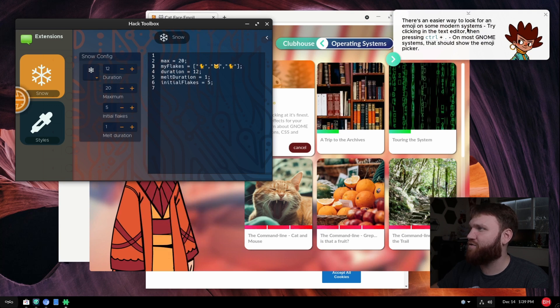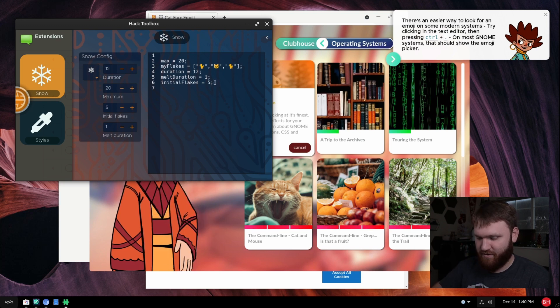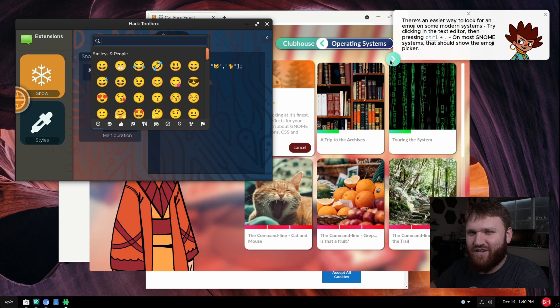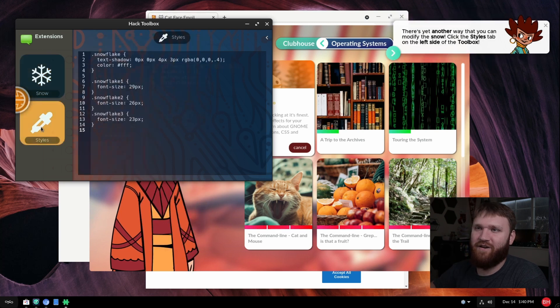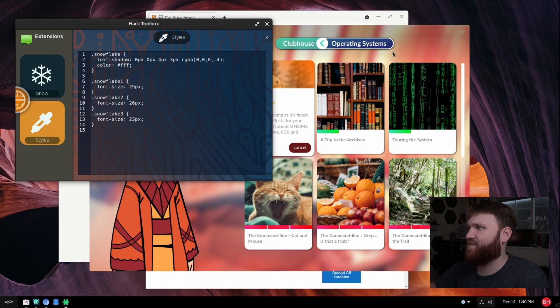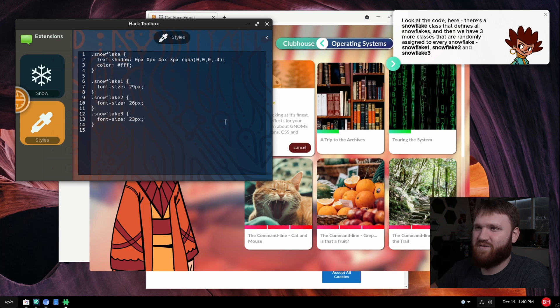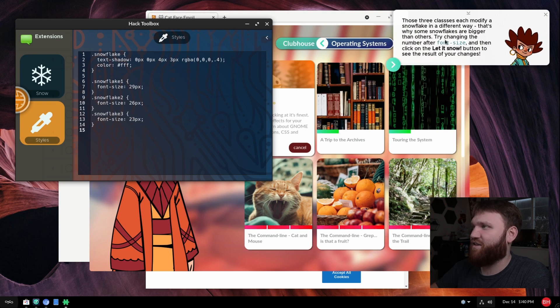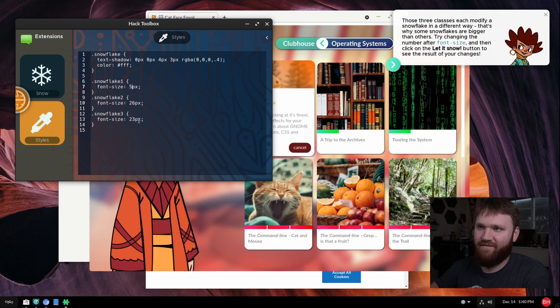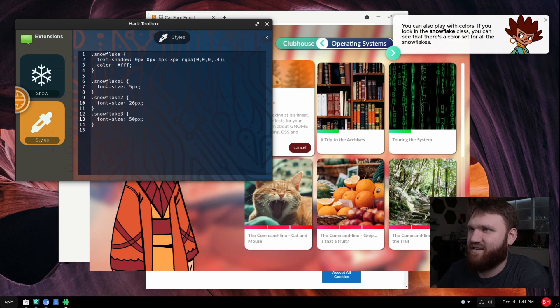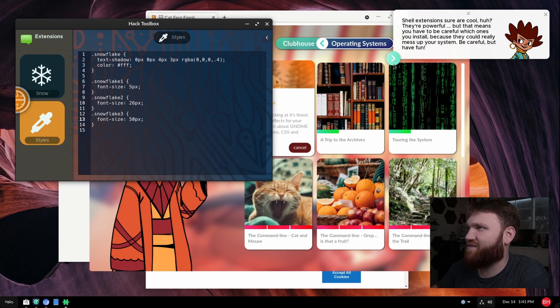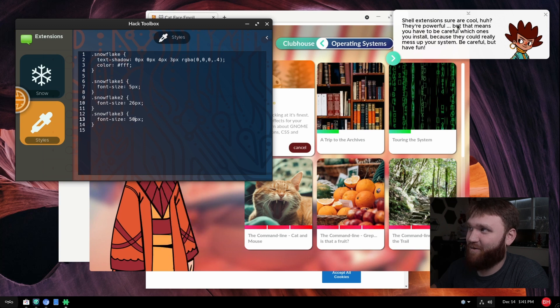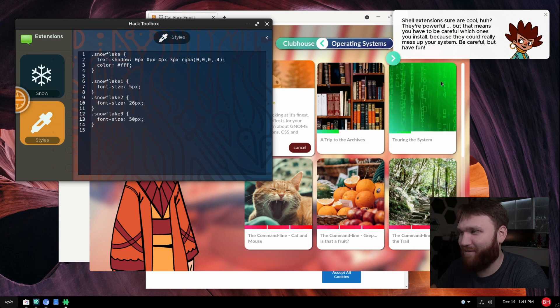There's an easier way to look for emojis on your system. Try clicking on the text editor and then pressing Ctrl plus dot on GNOME system. So Ctrl dot will bring up the emojis and smileys. Beautiful. Is it bad I didn't actually know that? Okay, so now it wants me to go to the styles over here on the left side of the toolbox. And here we have the font sizes for the snowflakes, the text shadows and all that. And it says the snow is defined using CSS. So we can go ahead and edit this if we'd like to. It talks about the three classes that we have to generate the snowflakes and we can go ahead and change the font size if we'd like to. So let's change this one to like five and this one to 50 just so it's kind of dramatic. And it says we could play with colors. I'm going to skip that for now. I'm going to skip the colors. And it's cool here too. It says that they're cool, they're powerful. But that means you have to be careful on which ones you install because it could really mess up your system. Be careful, but have fun. Oh, that's awesome.